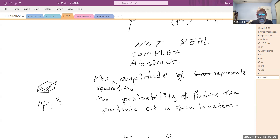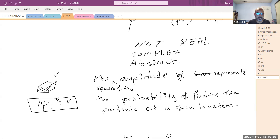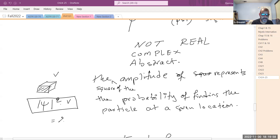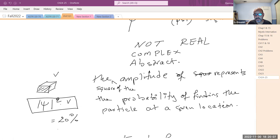The square of the amplitude gives the probability density — probability per unit volume. If you multiply by a small volume V, you know with what probability the electron is there. For example, if the answer is 20%, there is a 20% probability the electron is in that volume and an 80% chance it's somewhere else.